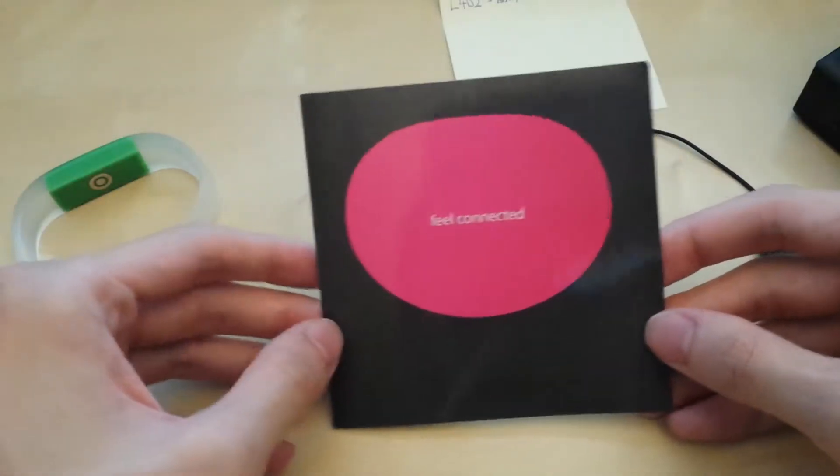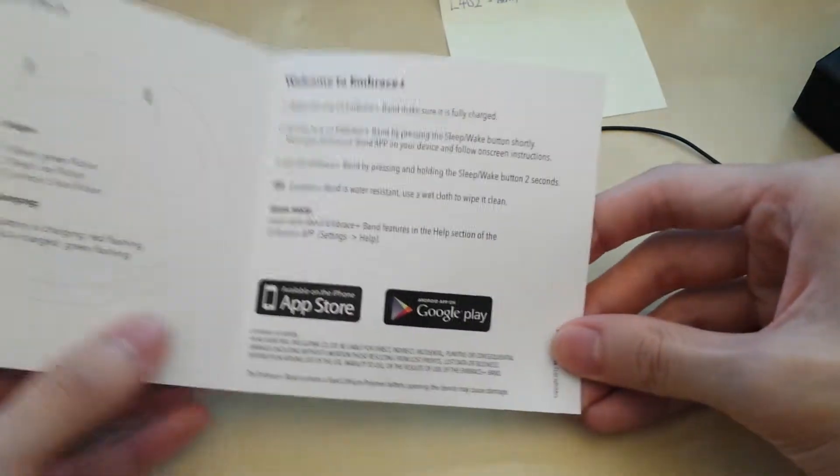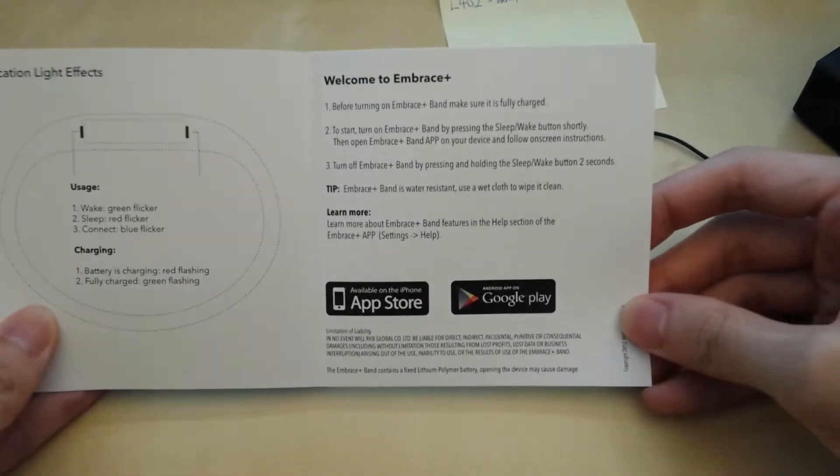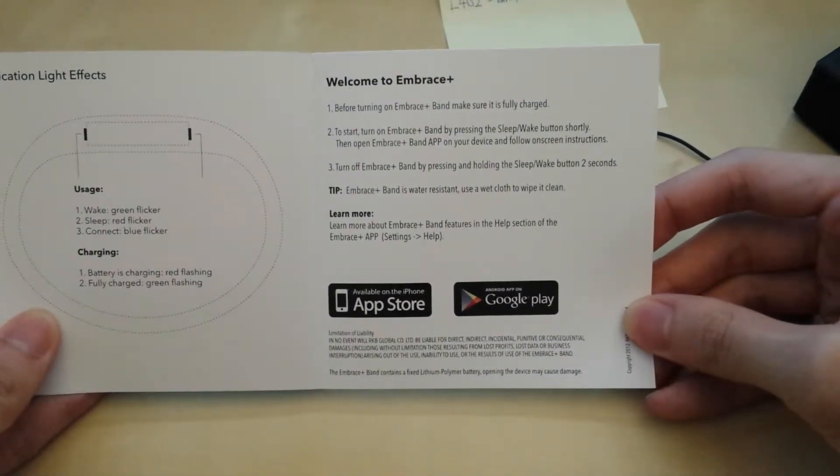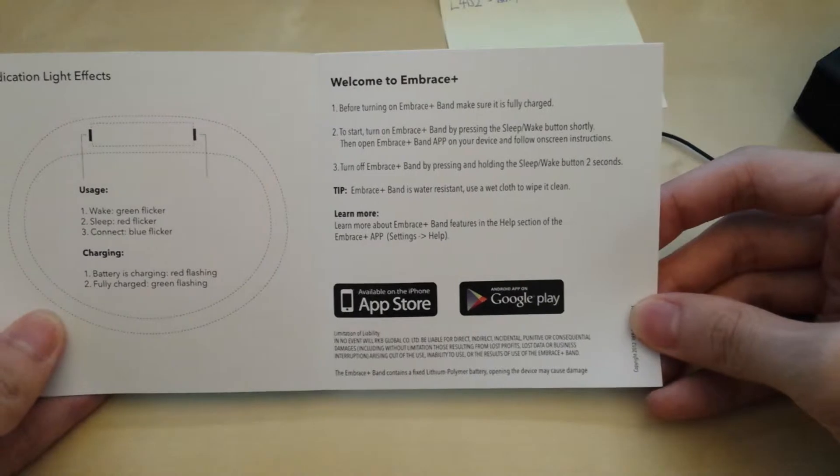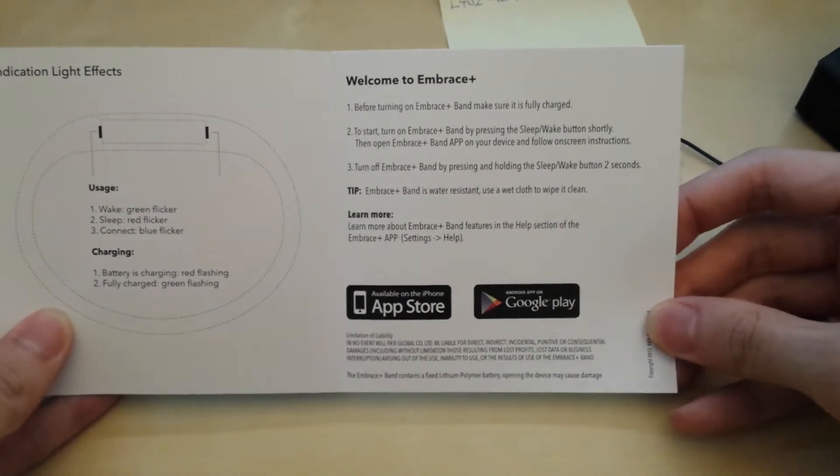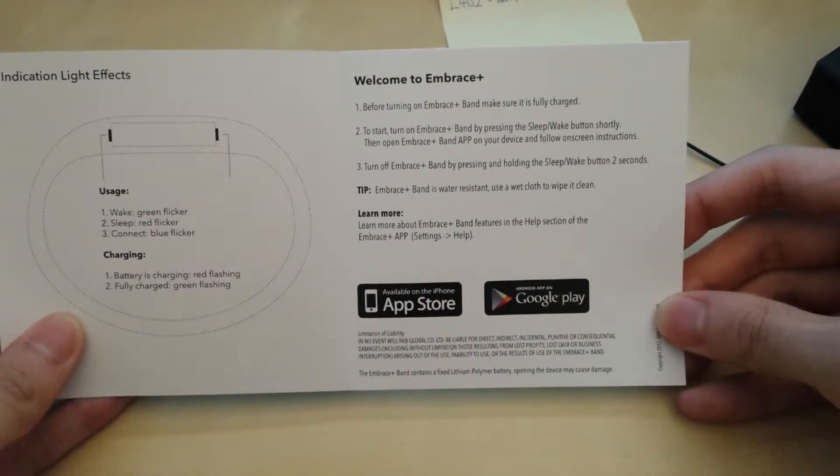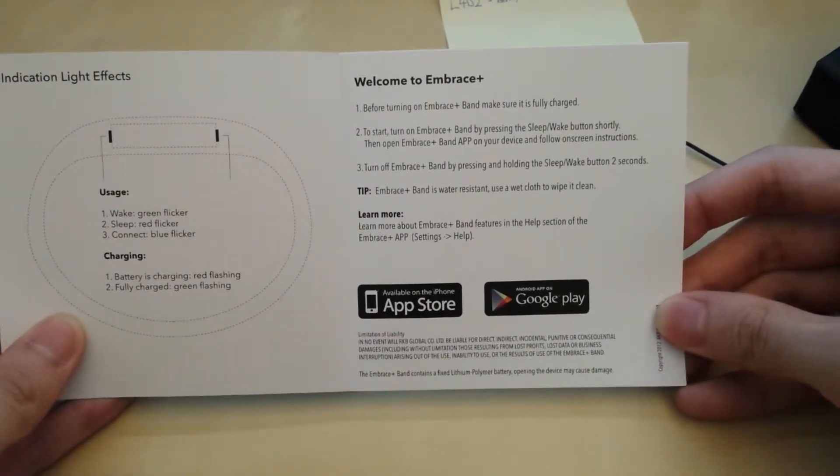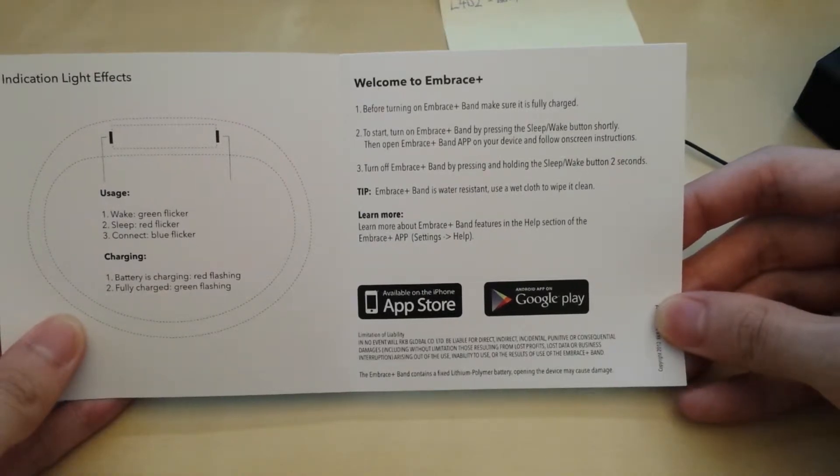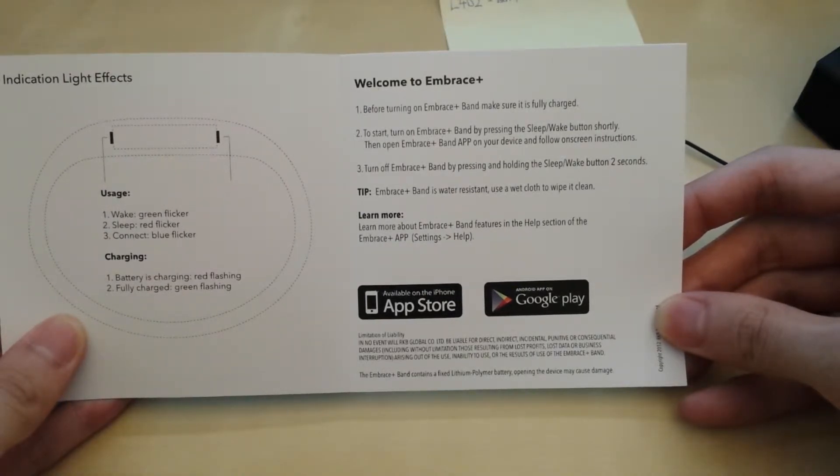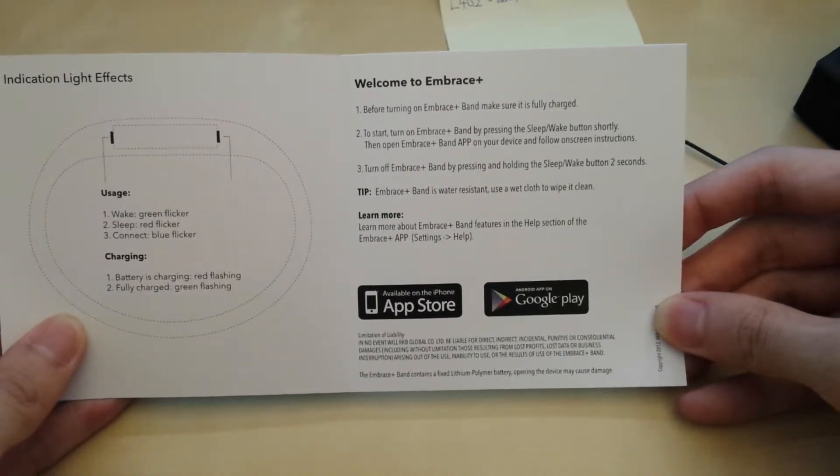Let's open this up. Feel connected. Wake. Green flicker. Sleep. Alright. If we're turning on, make sure it's fully charged to start. Okay. Apparently I have to charge it first. Doesn't come charged. Alright.